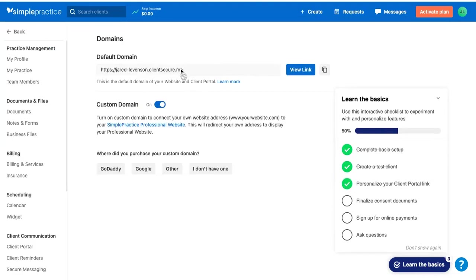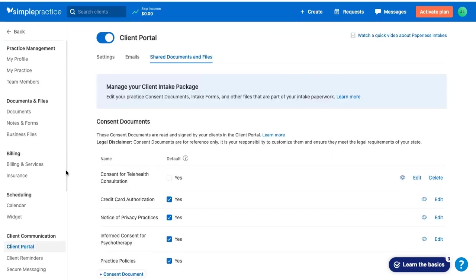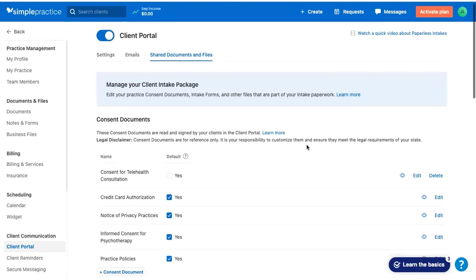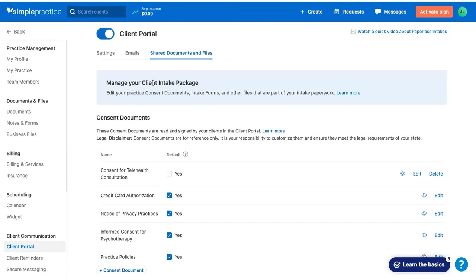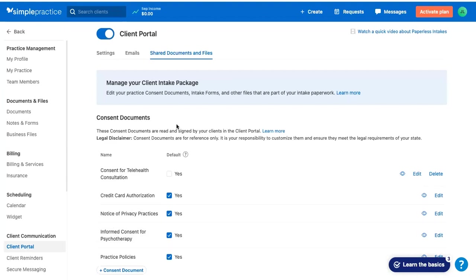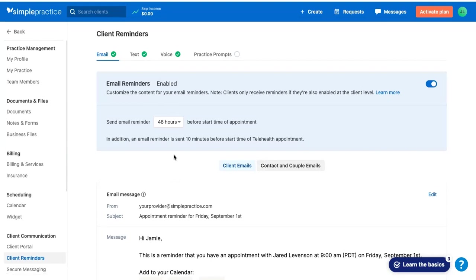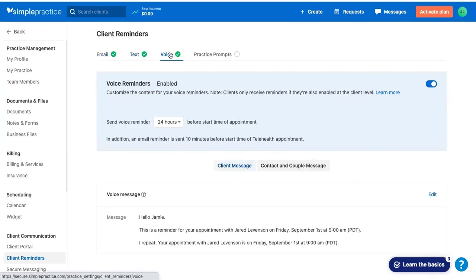Now you can have a customized link. I think the default domain instead of client secure could be your own, but for now, I'm just going to stick with the standard one. So on the left, you have some forms of client communication. This form is to see what clients get when they sign up - your consent, credit card, privacy practice, informed consent, et cetera. What kind of documents are you sending them? It looks like you can have multiple different options on setting up clients from email to 48 hours. You can do text, voice reminders.